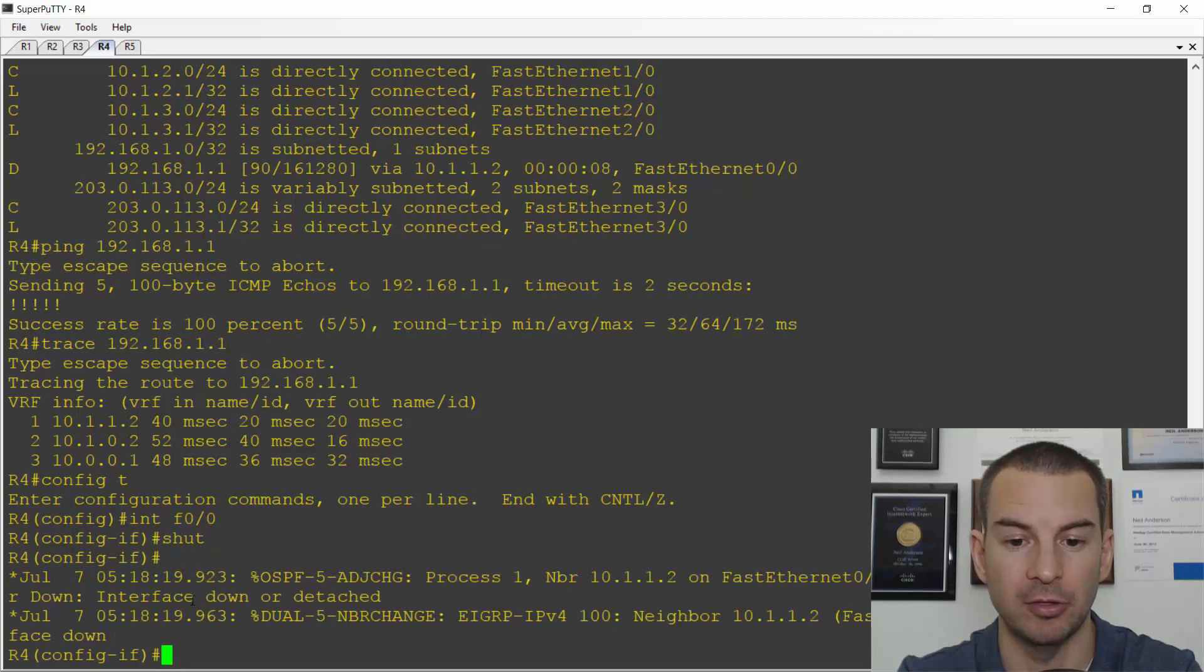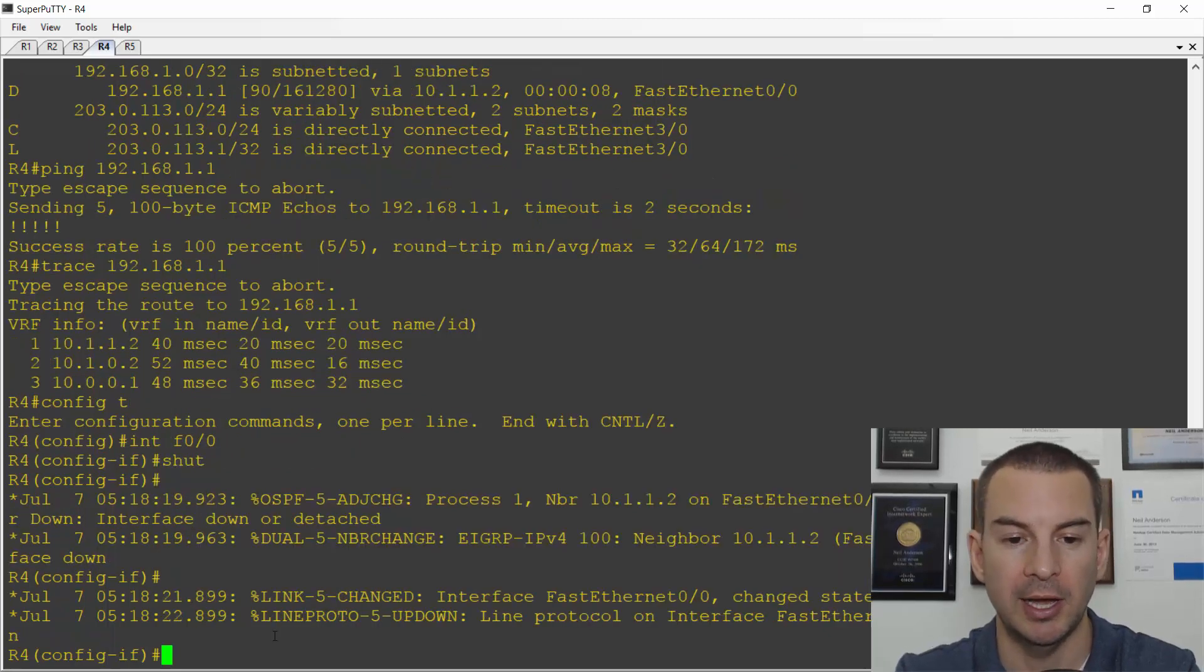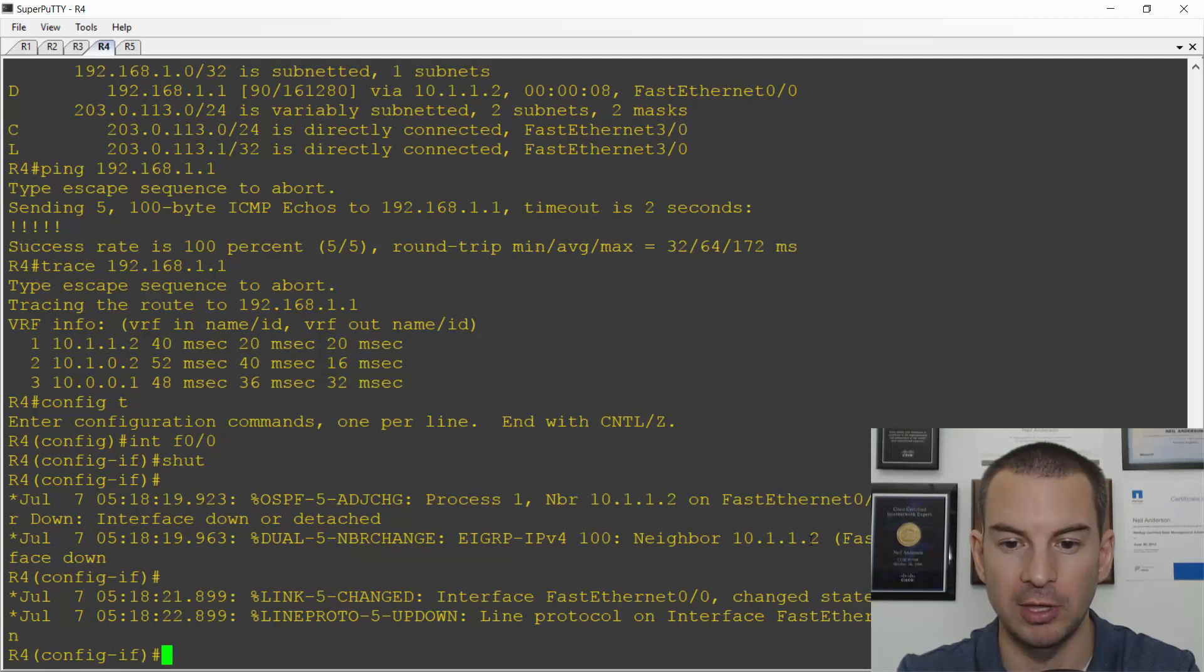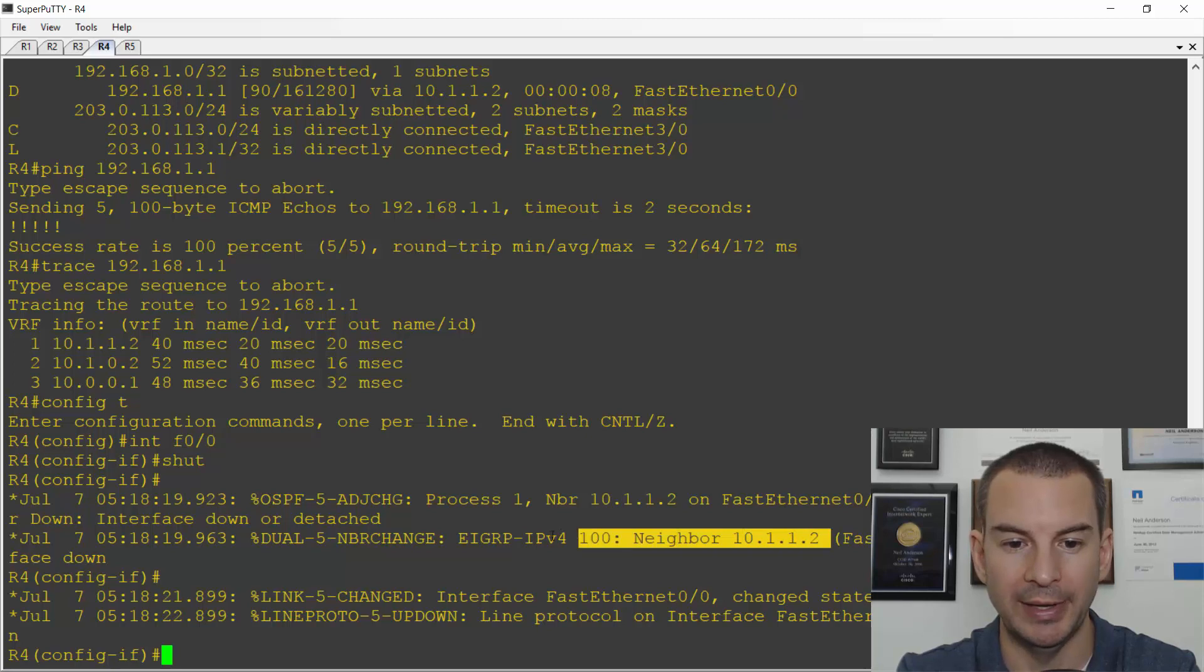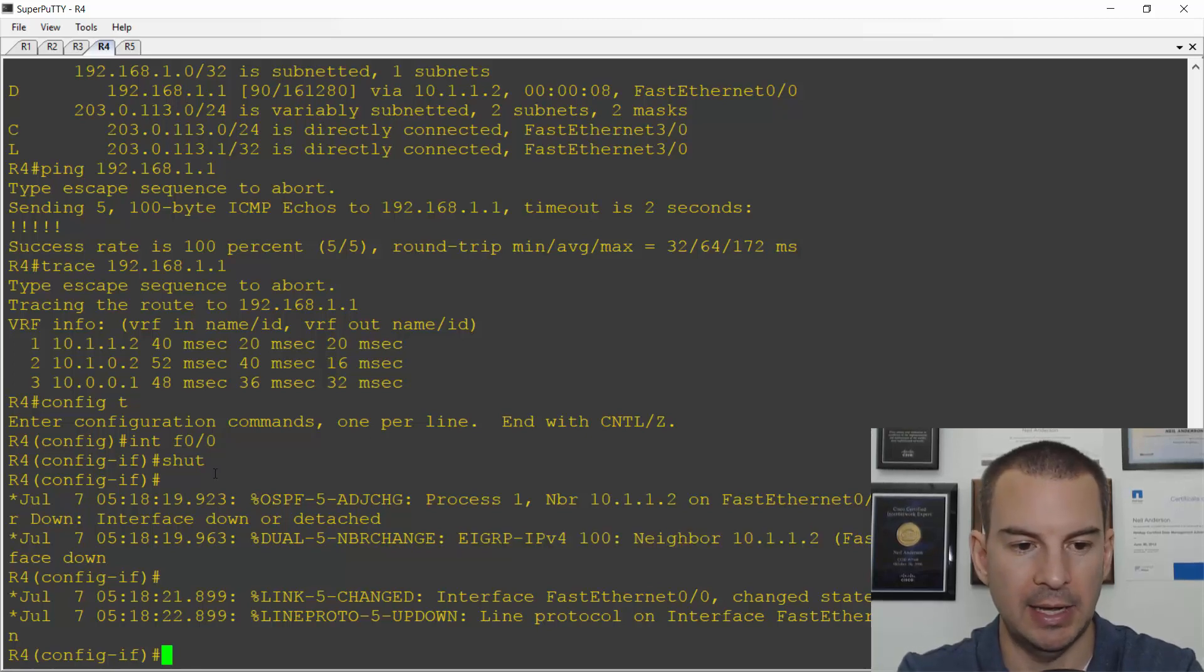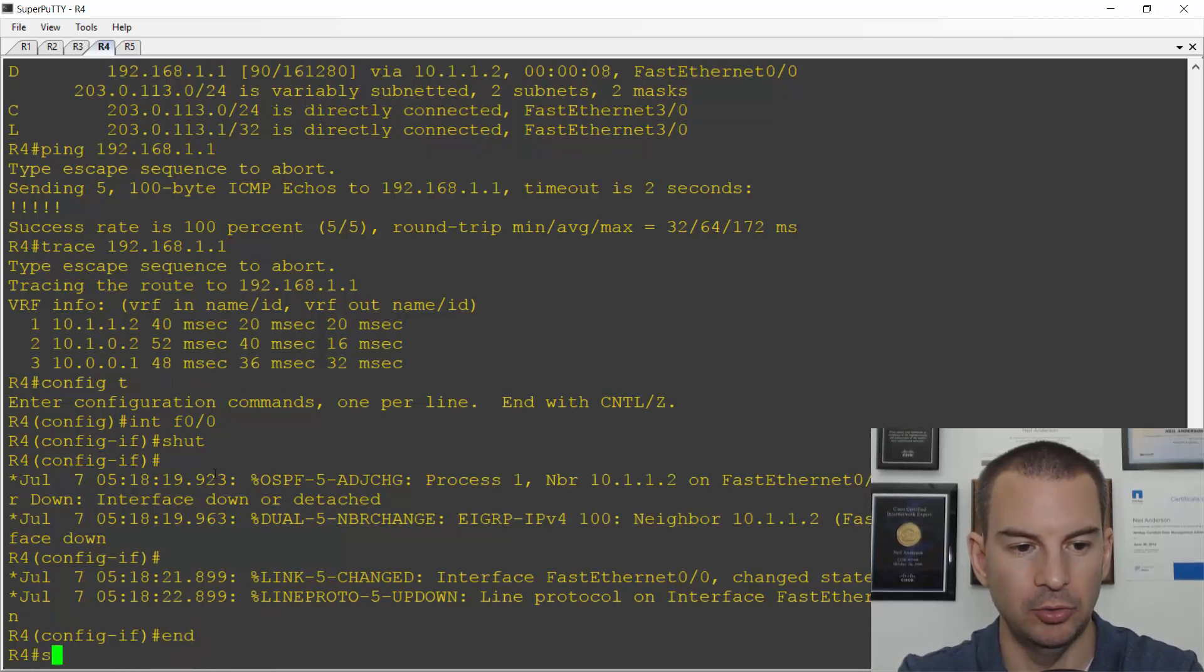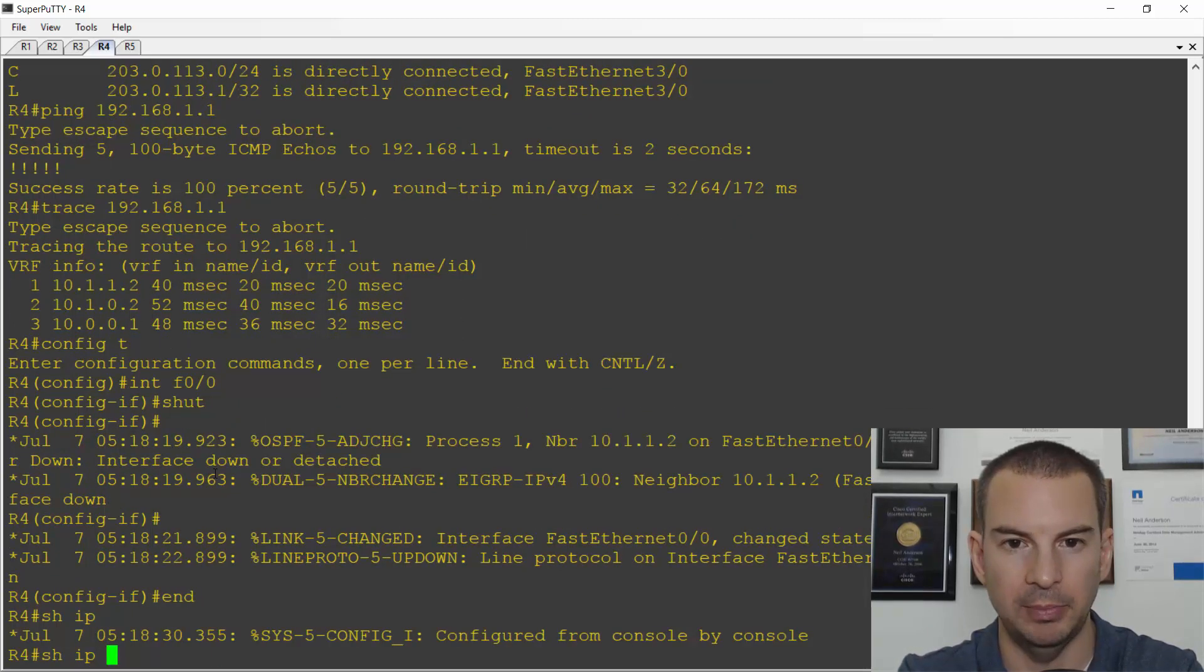So that first path is not going to be available anymore. I see my EIGRP adjacency going down.